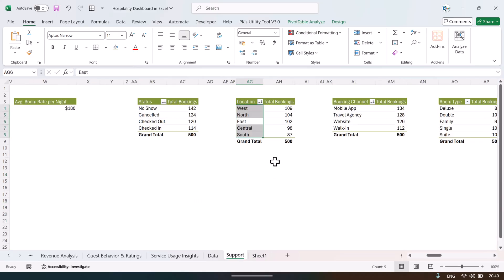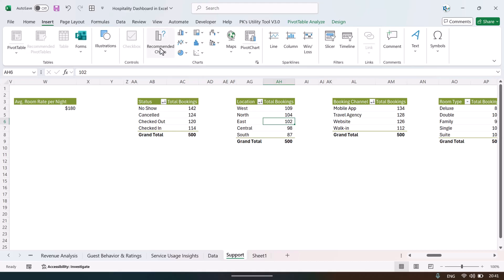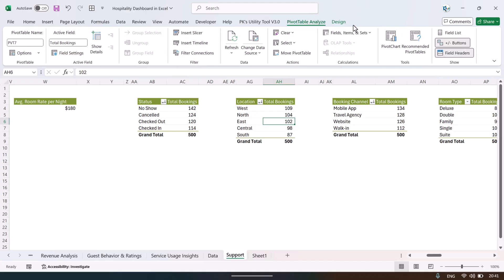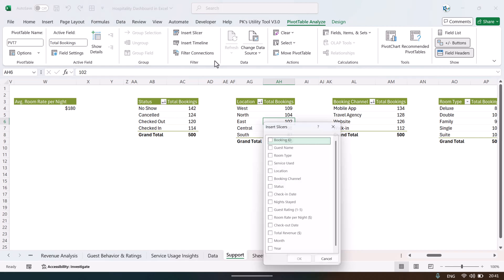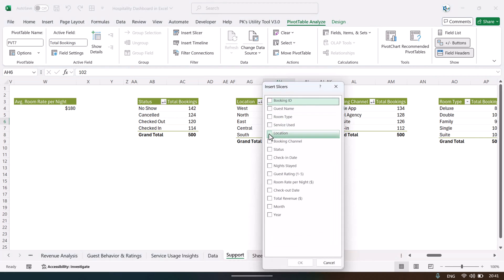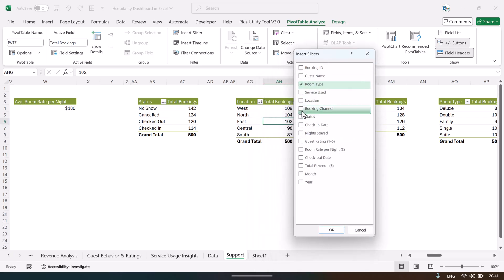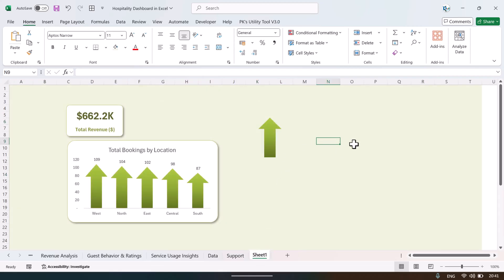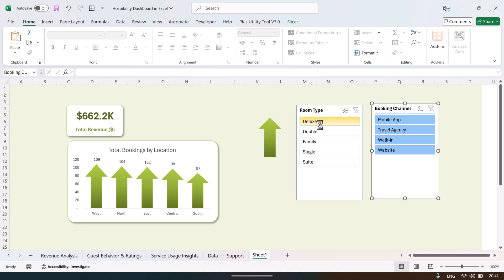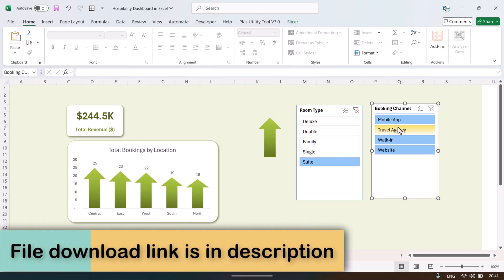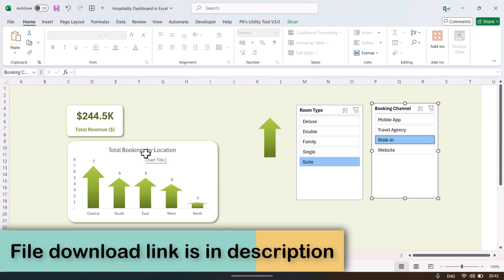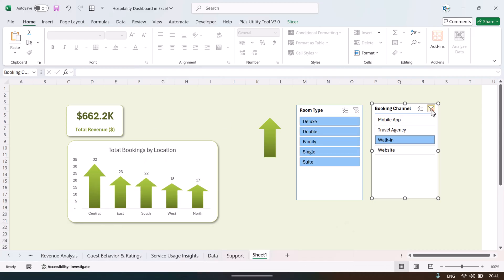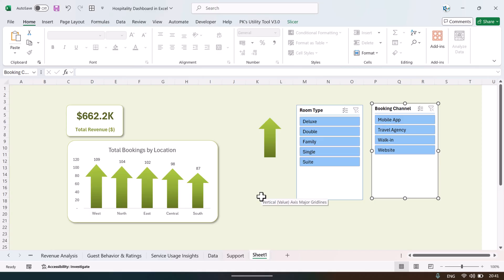Right-click the chart and add data labels so values are visible. To make the dashboard dynamic, insert a slicer: click any pivot table, go to PivotTable Analyze, Insert Slicers, and choose a field such as room type. Cut the slicer and paste it onto the dashboard sheet. Clicking the slicer now dynamically updates both the charts and the cards.